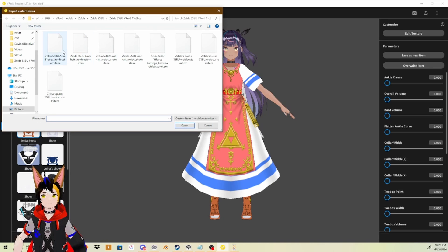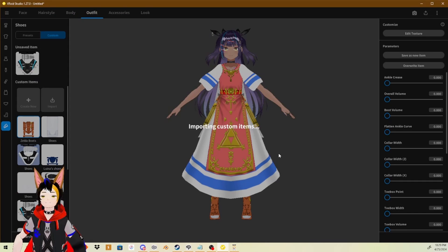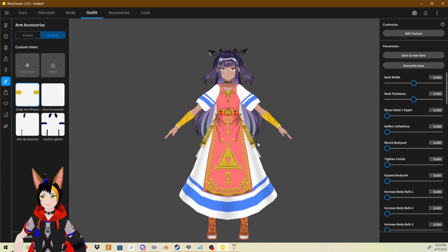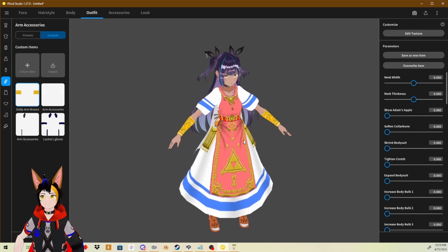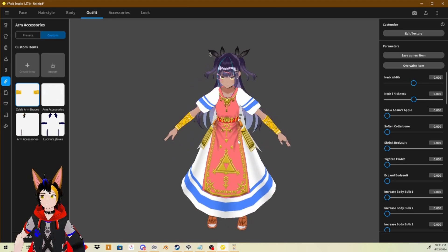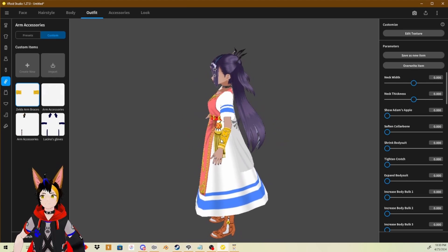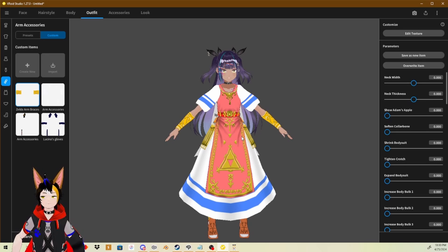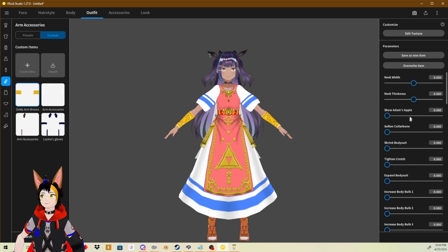Next, we're going to import the arm braces. Open them up and just wait for it to import. And wear them now. And there it is — the braces are now being worn. So yeah, everything is pretty much already done for you really quickly. And if anything looks wrong, you can edit the clothing on the right side settings.